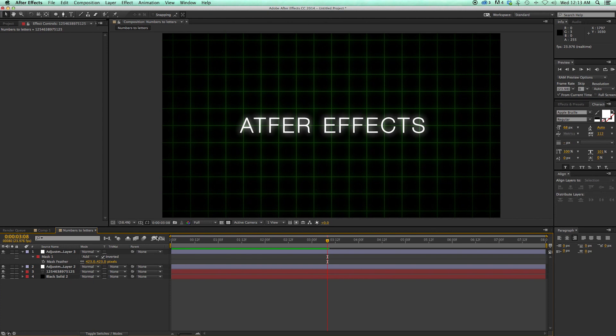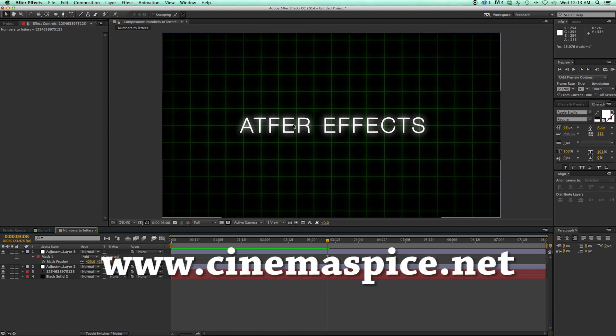Thanks for watching. If you haven't done so, make sure you subscribe to the channel — we put out new videos every week, actually two of them: on Wednesdays we do quick tips, and on Fridays we do tutorials like this one where we dive in a little bit more and talk more about After Effects. Also make sure you check out my website cinemaspice.net — I've got presets, sound effects, and all sorts of different goodies, some free and some for sale. Thank you for watching and we'll see you next time.